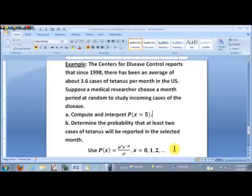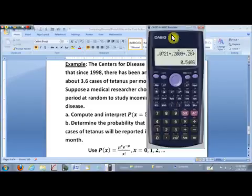The Poisson distribution is valid for X values 0, 1, 2, and so on. The probabilities get very small fairly quickly, though theoretically they go on and on. In Part A, we want to compute a discrete probability — specifically P(X = 5) — so let's go ahead and do that.